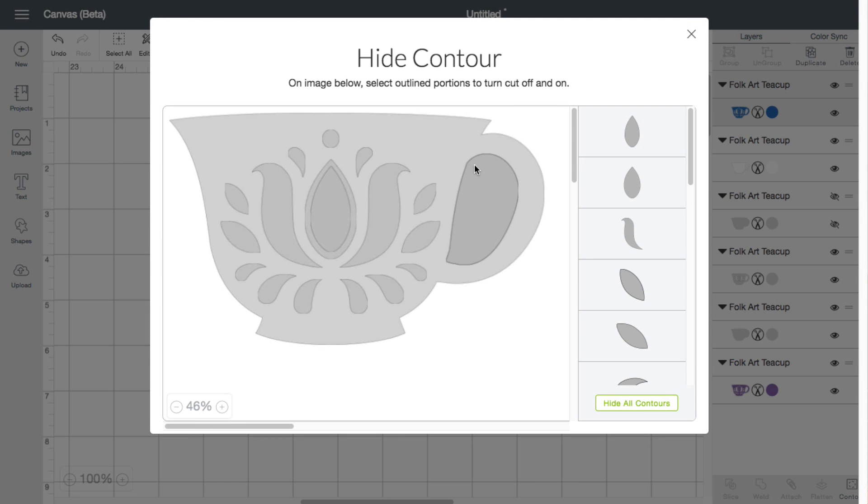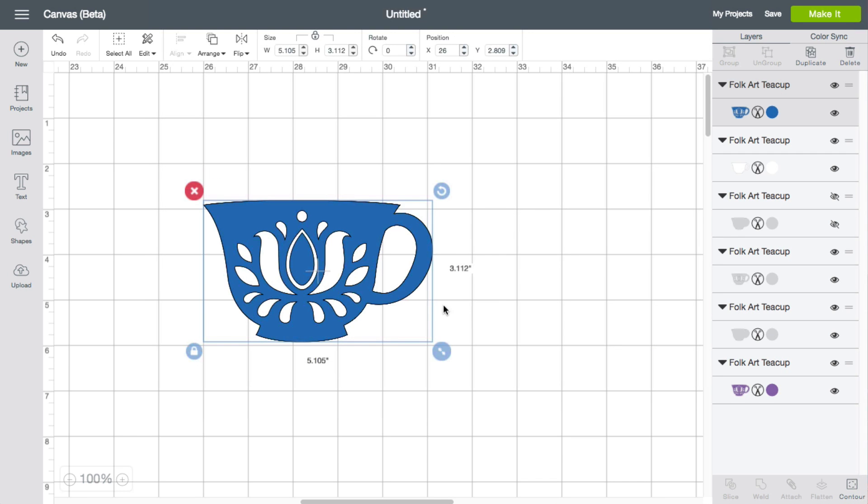So that's what it does inside Cricut Design Space. Multiple uses for it. We'll have other videos going over why you'd want to use contour in the future video sets here.